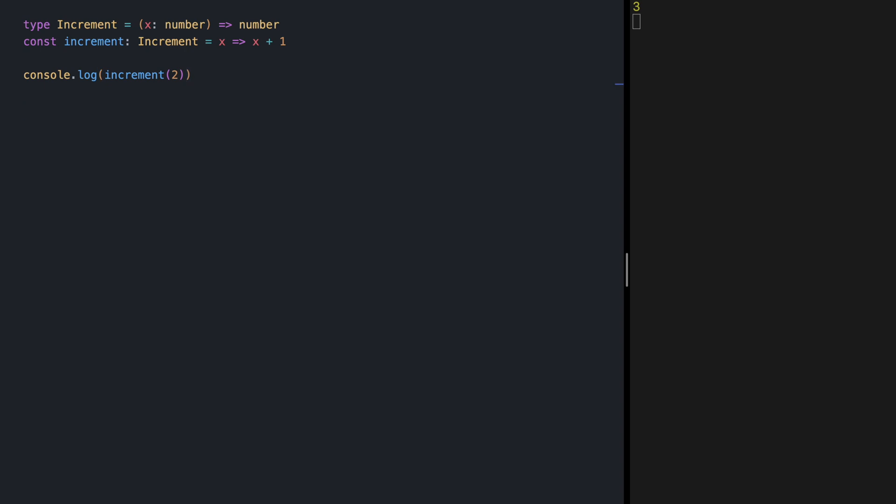Our next function is toString. It's going to receive a number and return a string representation of it. For the sake of this demo, I'm going to wrap my strings in double quotes just to distinguish them from numbers in the output.